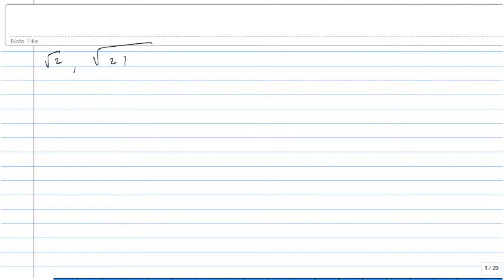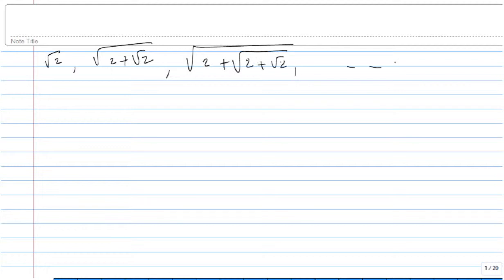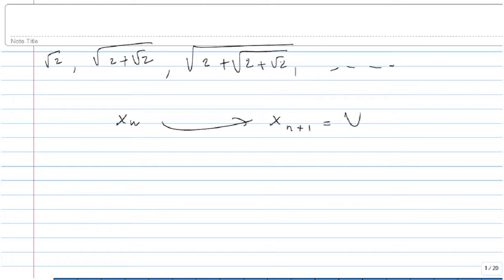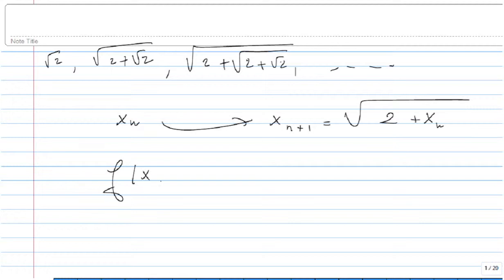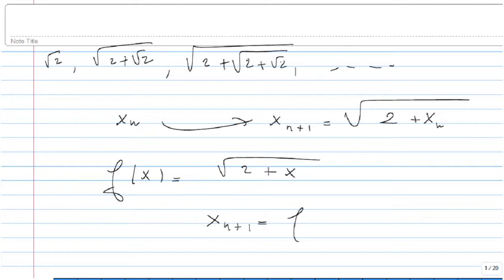In this problem, we are given a sequence and we are asked to study the convergence and divergence of the sequence. The beauty of this sequence is that it's given in a recursive way. The first element is √2, then √(2+√2), then √(2+√(2+√2)), etc. So basically, if you know xₙ, in order to get xₙ₊₁, you take that number, add 2 to it, and then take the square root. That's the recursive formula. So if I introduce the function f(x) = √(2+x), I get that xₙ₊₁ = f(xₙ).